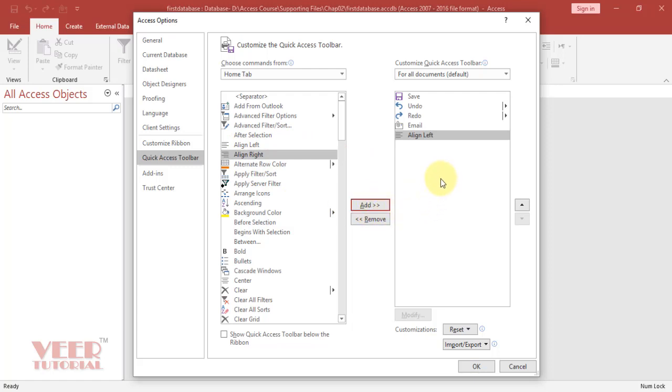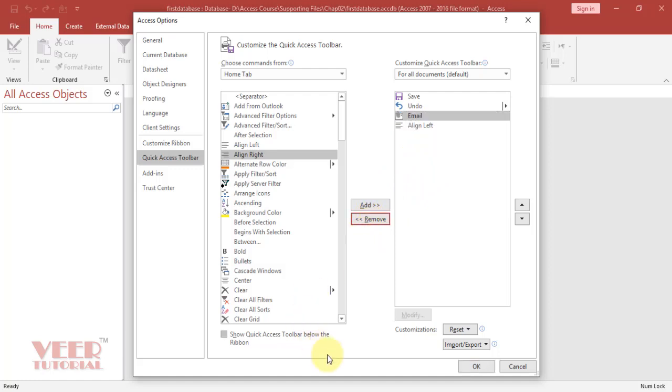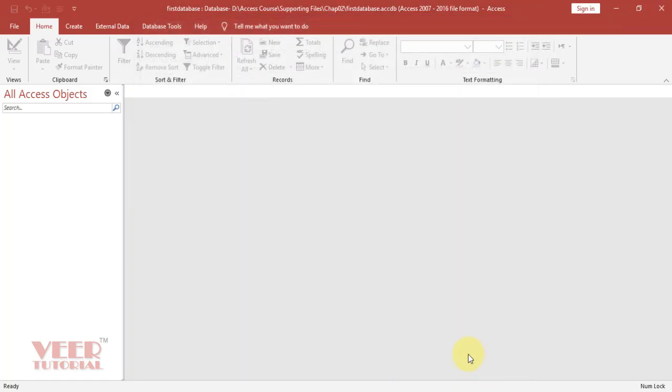If you want to remove, we can select from the right-hand side and we can remove like this. Finally, you just click on the OK button to save it. Now we can see Redo is removed from here. It is very handy to use Access Quick Toolbar.